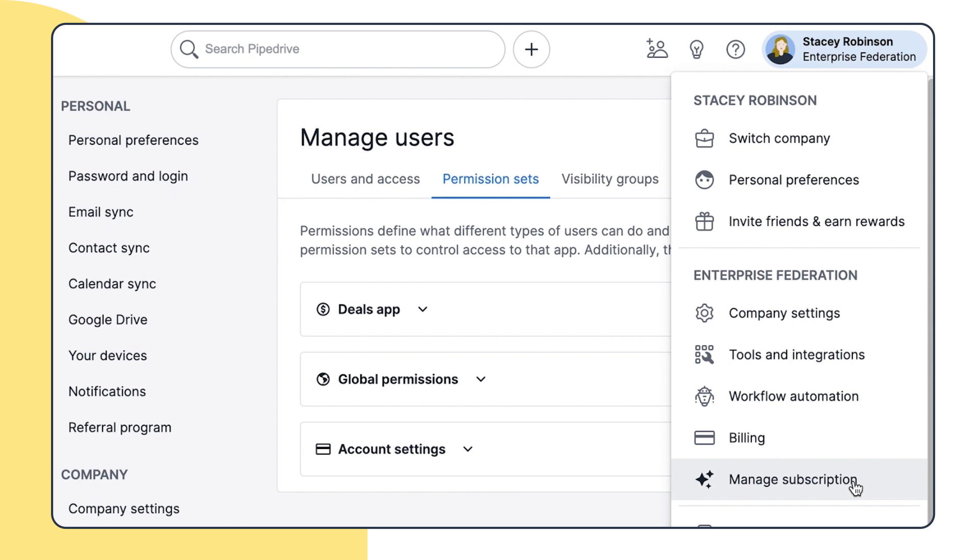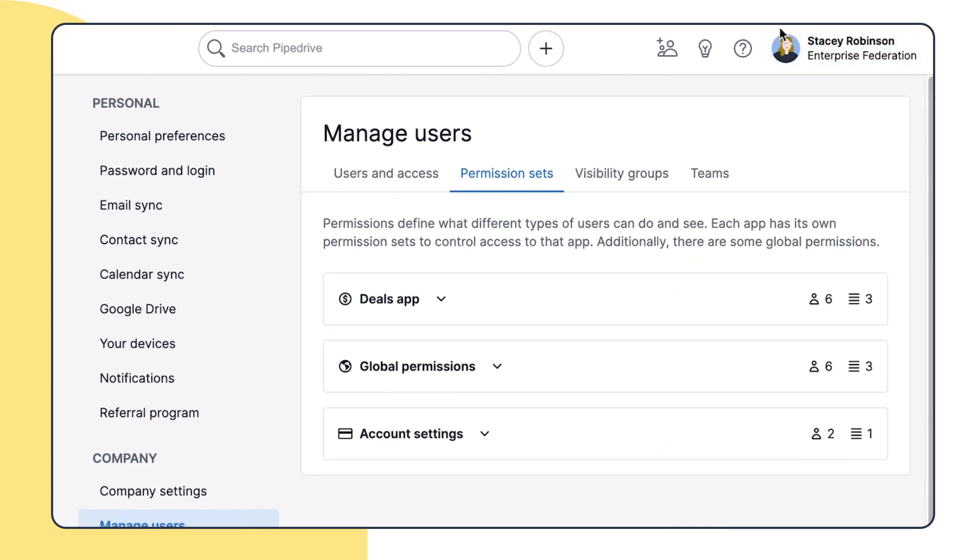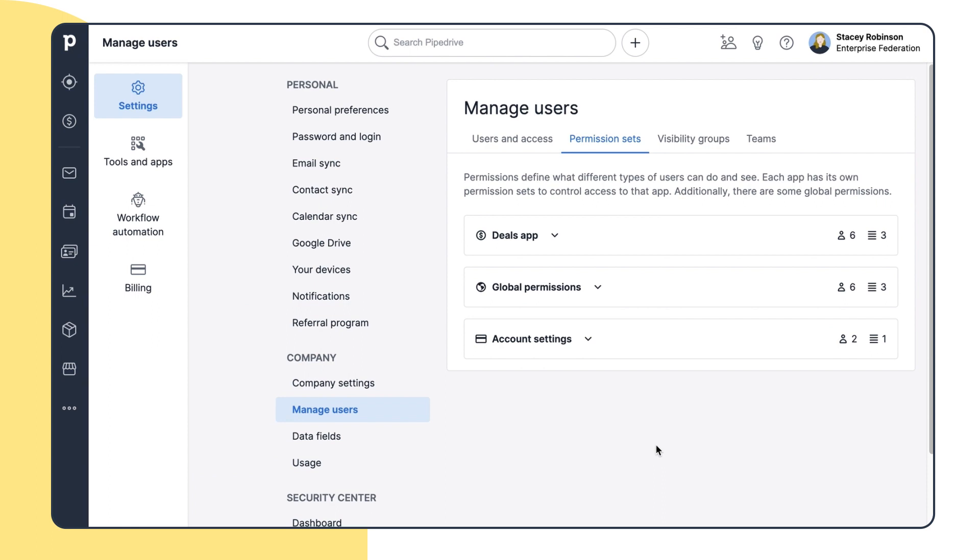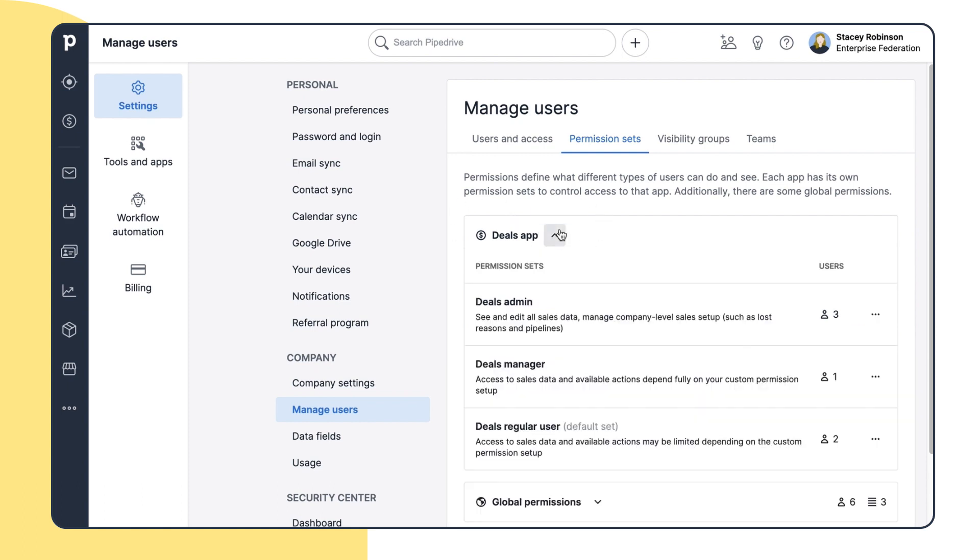So if something seems missing, just check your subscription. But since Stacey doesn't have any apps, such as Campaigns by Pipedrive, which is used for email marketing campaigns, she can only control access to the Deals app, which also includes the Leads inbox.